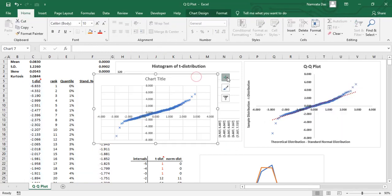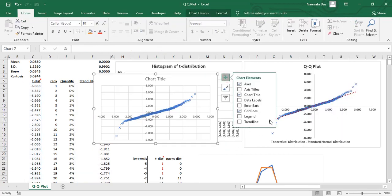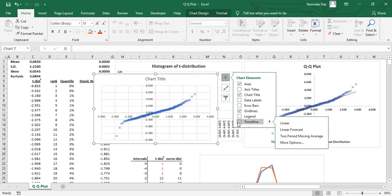And then add a trend line to it. Do a little bit of formatting of the trend line to make it more visible.